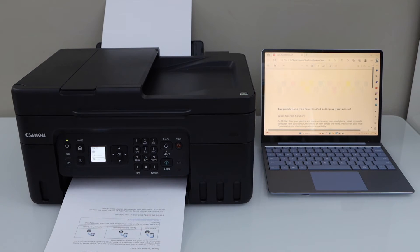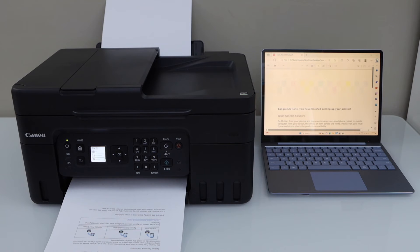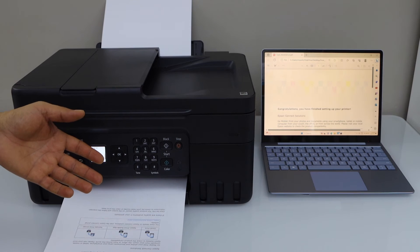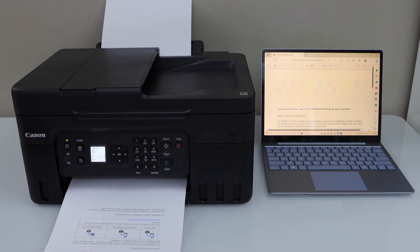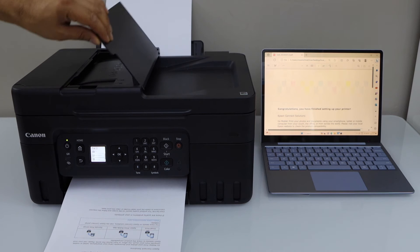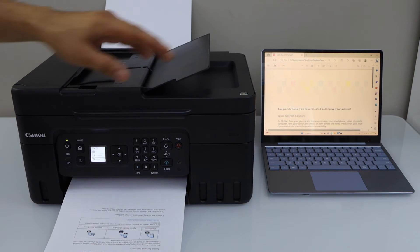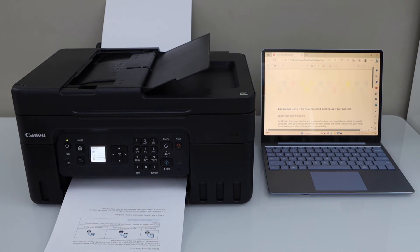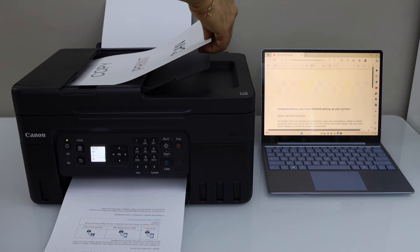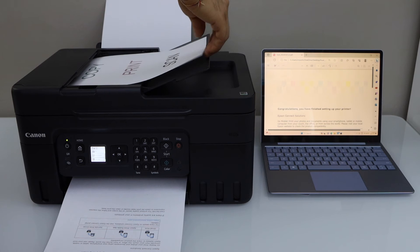That's the printing. For scanning, you can use two options. The first is using the scan to PC, second using the Windows scan app in your laptop. So let's use the scan to PC. You can place a page on the ADF tray or on the scanner bed.